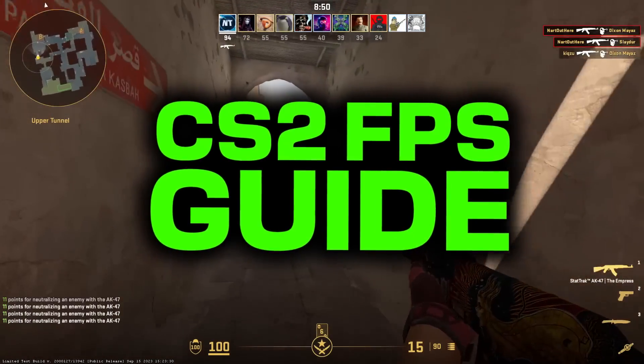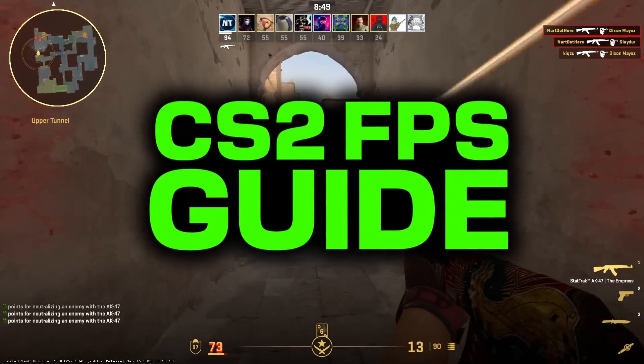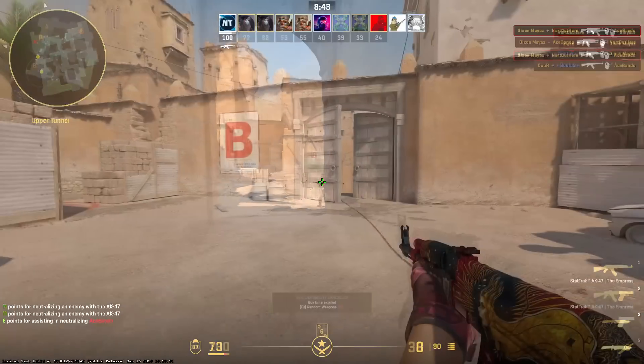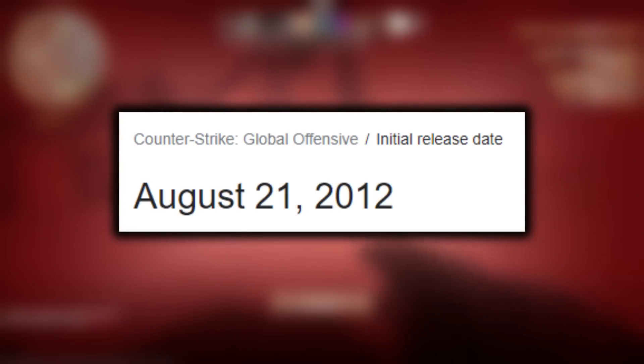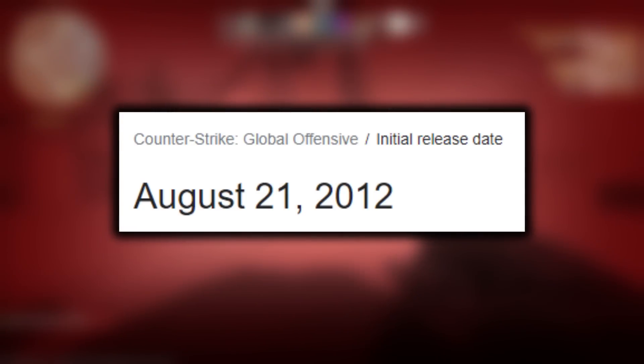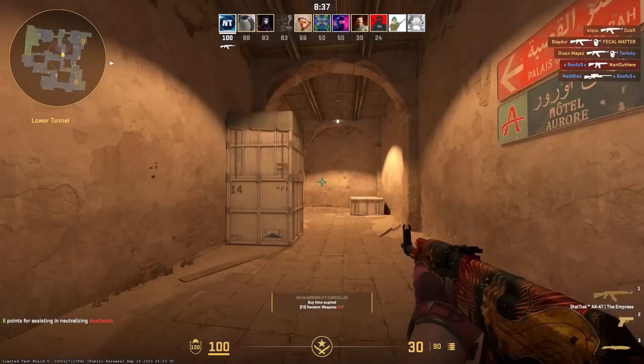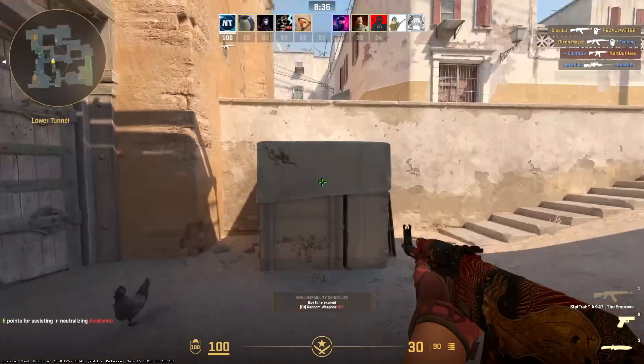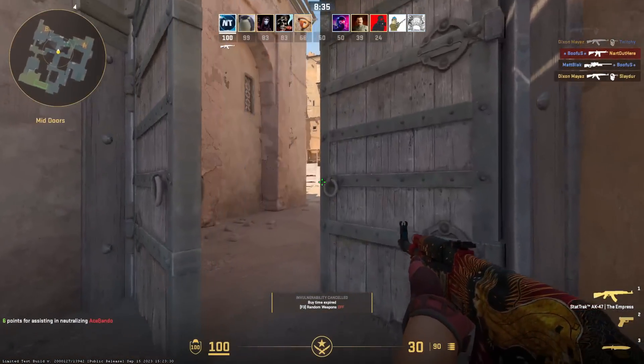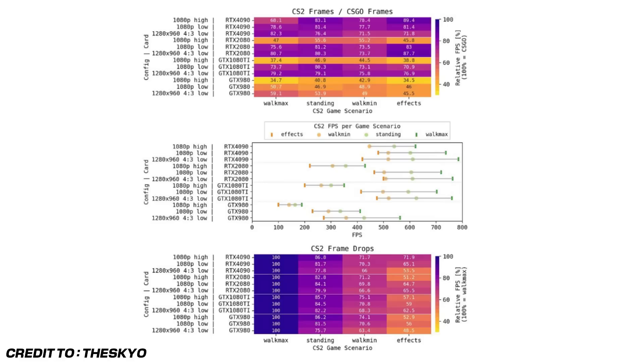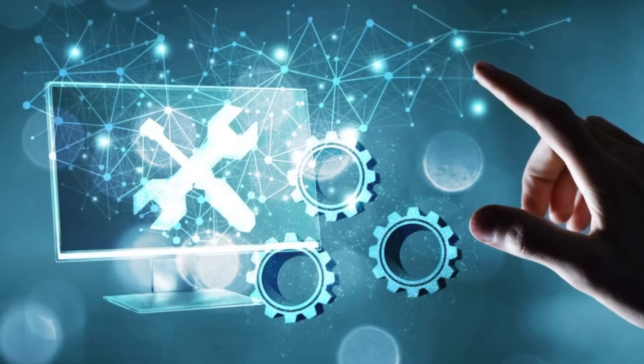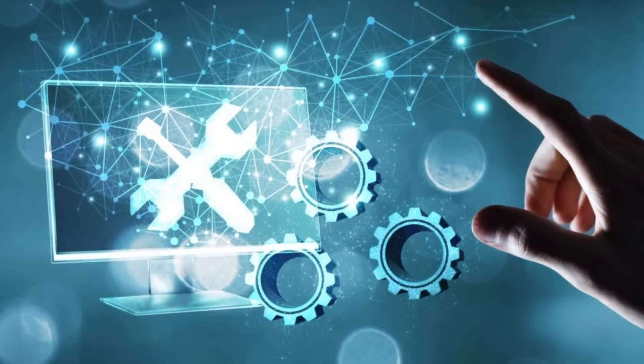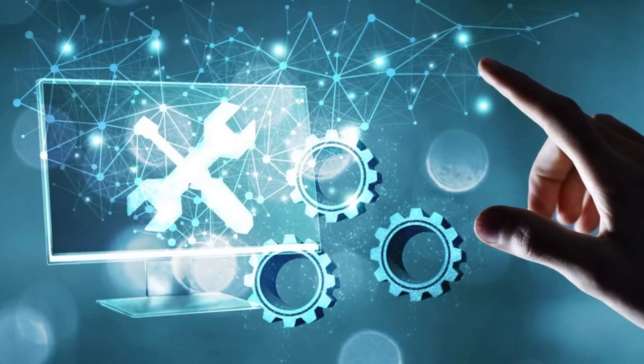A lot of players are experiencing FPS issues with CS2. That's expected since CSGO is a very old game and CS2 is new. Switching from CSGO to CS2, we see frame rates drop 20%. This 20% can be lowered with this CS2 FPS guide.